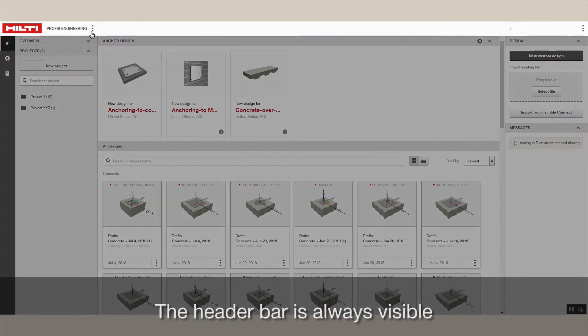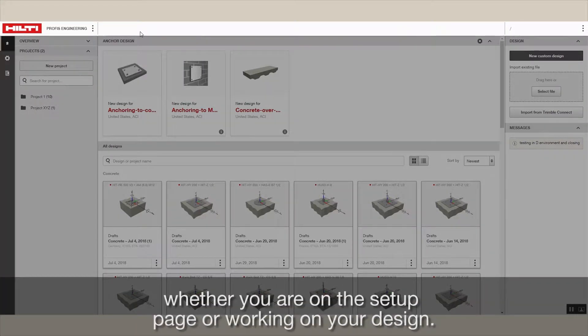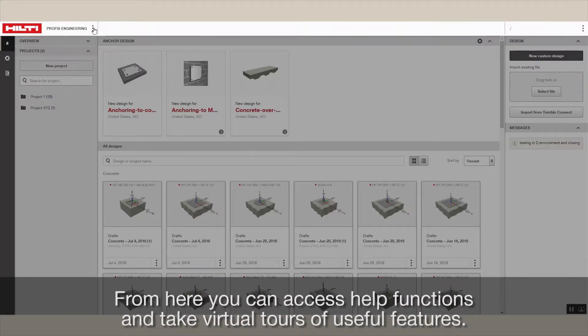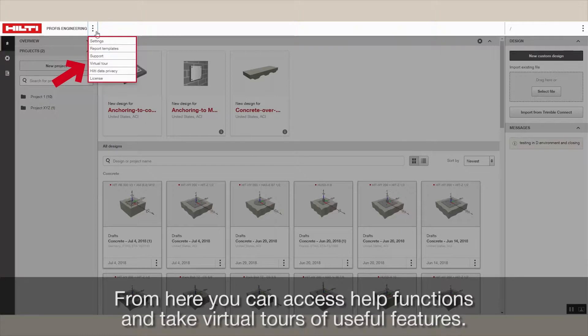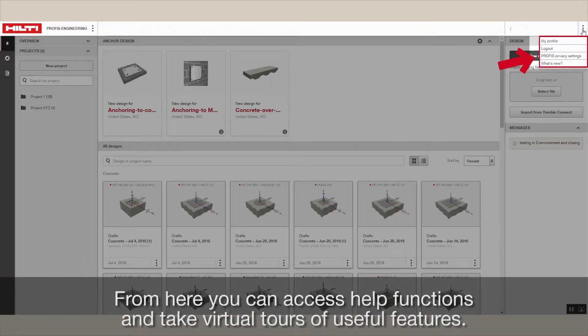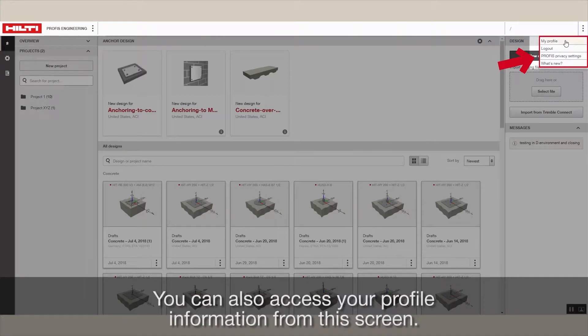The header bar is always visible, whether you're on the setup page or working on your design. From here, you can access help functions and take virtual tours of useful features. You can also access your profile information from this screen.